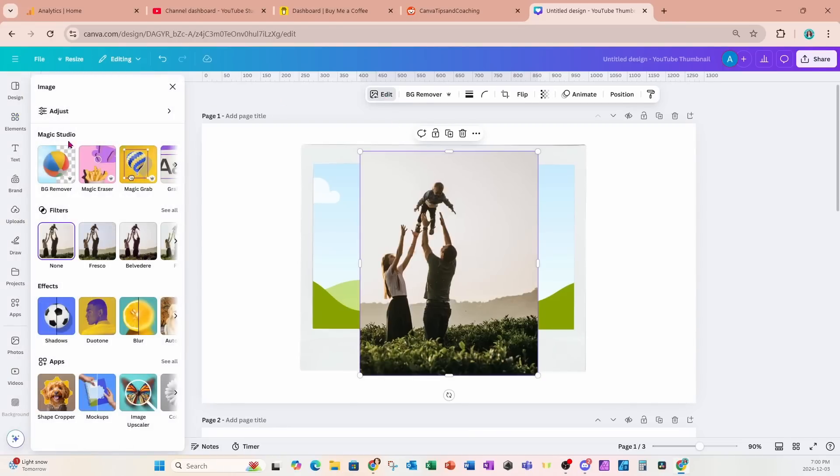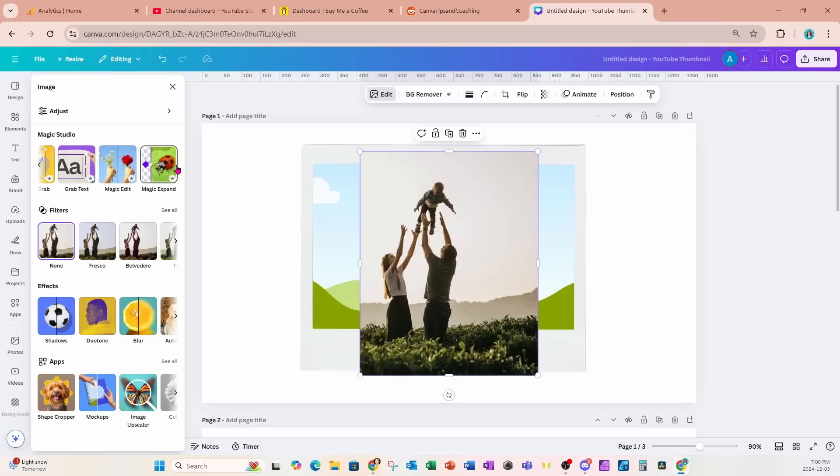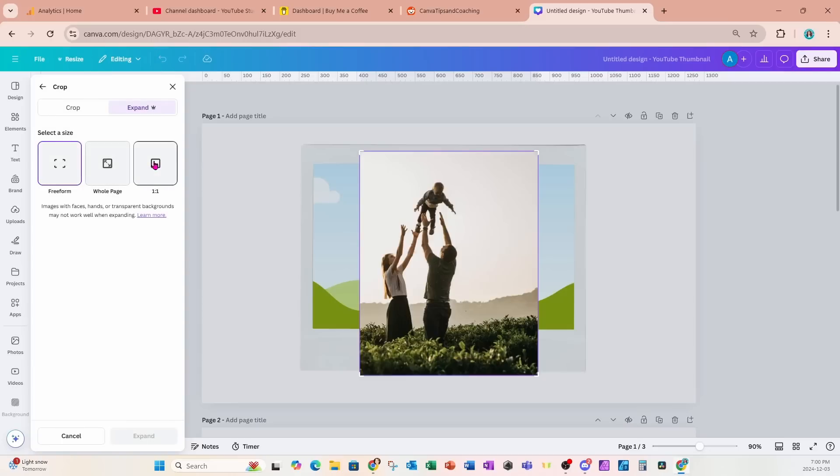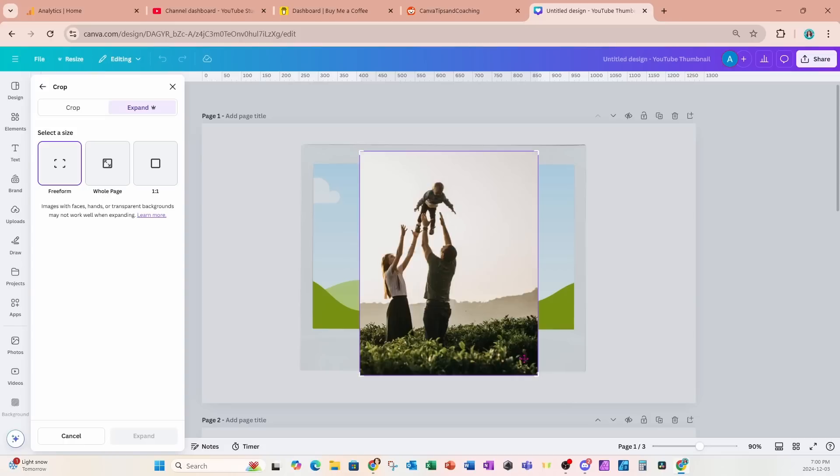Now in edit we have magic studio and one of the options in magic studio is magic expand. I'm going to click on magic expand. Now the object of using magic expand is to make this photo the width of the frame. That way we can get everything in that photo inside of our frame.